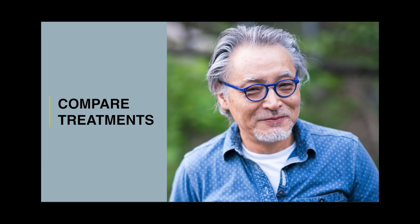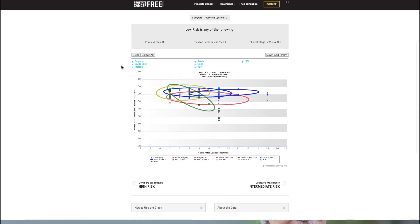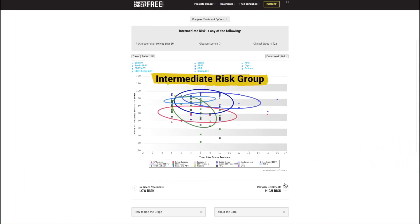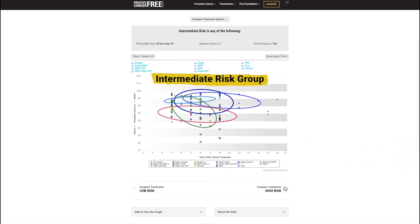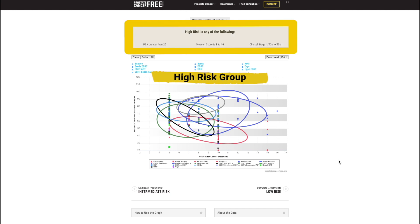You have taken an important step in understanding the different prostate cancer treatments. The foundation has created an interactive graph so you can see how the treatment you are considering stacks up to others. Treatment results are broken up into three risk groups: low, intermediate, and high, covering patients with early diagnosis to those with more advanced prostate cancer. The interactive graphs are functionally equivalent, so for simplicity this tutorial focuses only on the high risk group. The definition of each risk group is found at the top of each page.